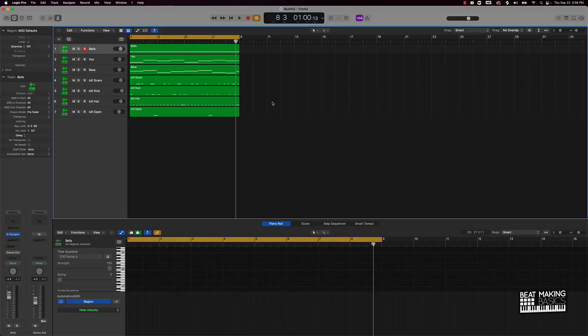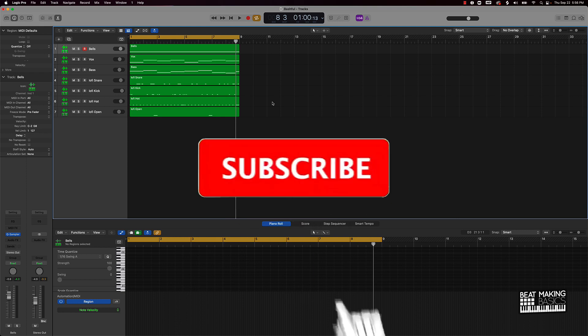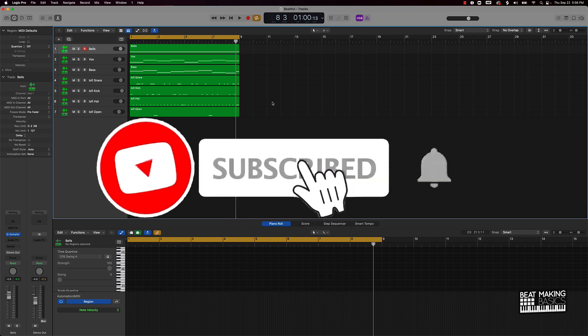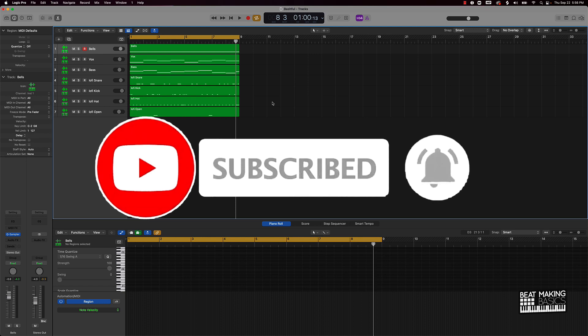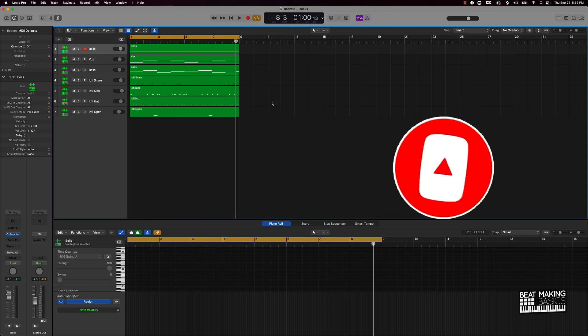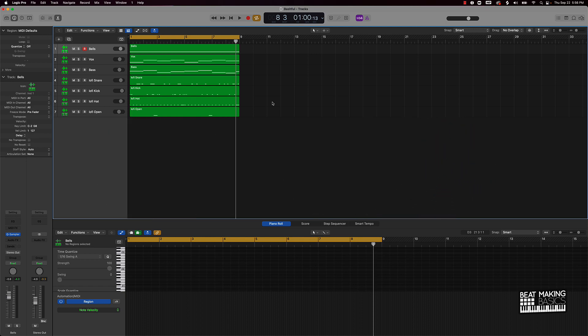What's going on YouTube, Beat Making Basics back again with another dope video. If you're new to my channel, please go ahead and subscribe as well as give me a thumbs up. Today's video I'm gonna be finishing this soulful rap beat that I made here in Logic Pro.